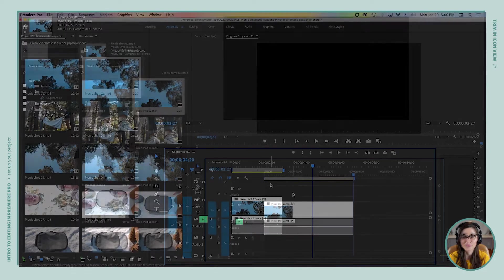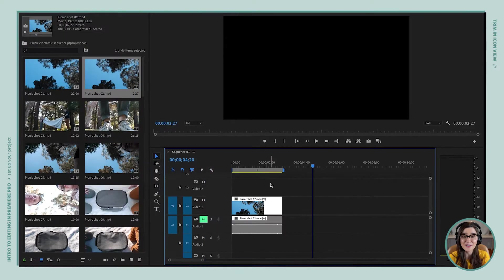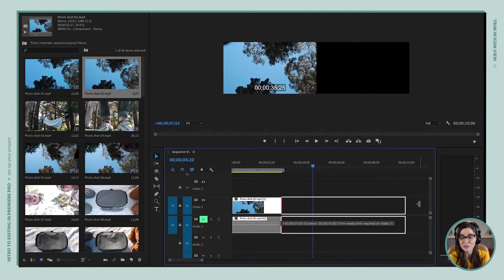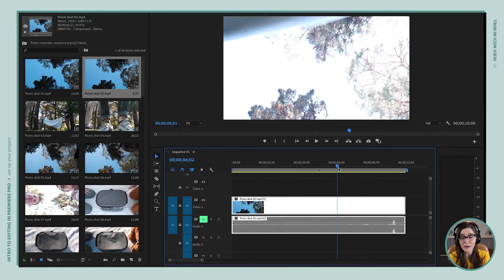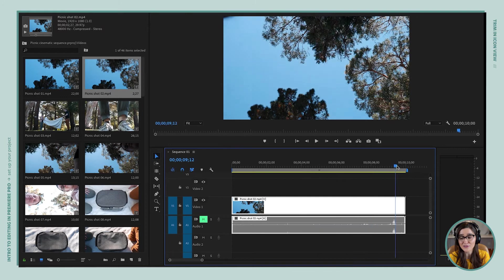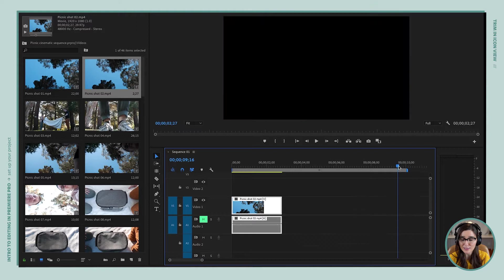What if we decided we trimmed too much? That's okay. If we select this clip on our timeline and drag it out, you'll see that everything is still there — nothing's been destroyed. It's all non-destructive. In this case we had trimmed it right, so let's undo that and get another clip on the timeline.